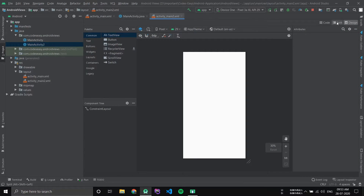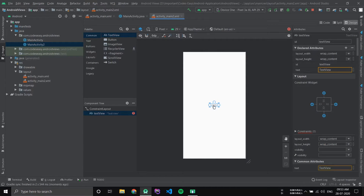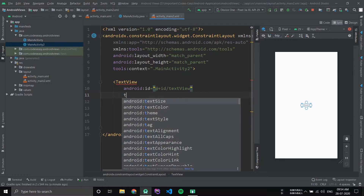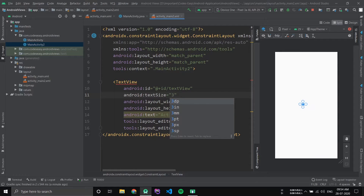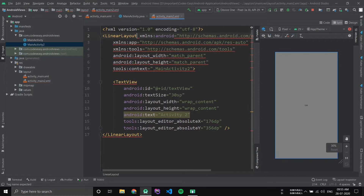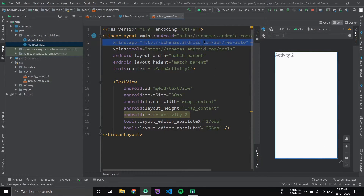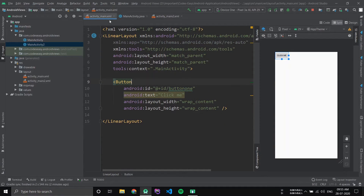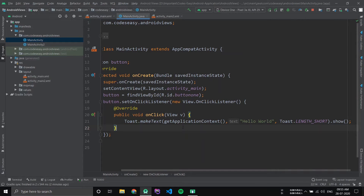Let's add a text view so that you can understand this is a new activity. Keep the text to 'Activity 2' and change the text size to 30sp so you can see the text view properly. Also change the parent layout to linear layout. Now we are done with the second activity.